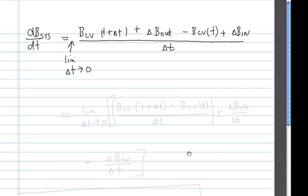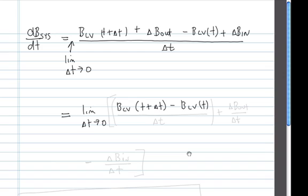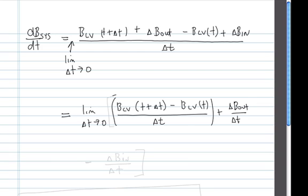Next, let's rearrange terms. This becomes: limit as delta t goes to zero of b in the control volume at time t plus delta t minus b in the control volume at time t, all divided by delta t, plus delta b out over delta t, minus delta b in over delta t — all in the limit as delta t goes to zero.